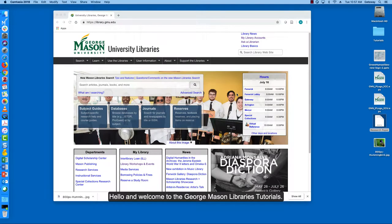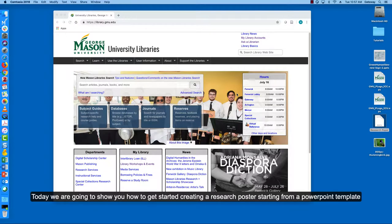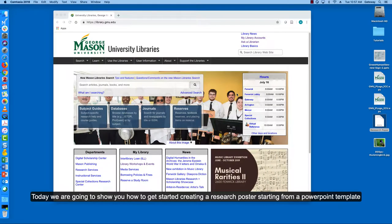Hello and welcome to the George Mason Libraries Tutorials. Today we're going to show you how to get started creating a research poster starting from a PowerPoint template.